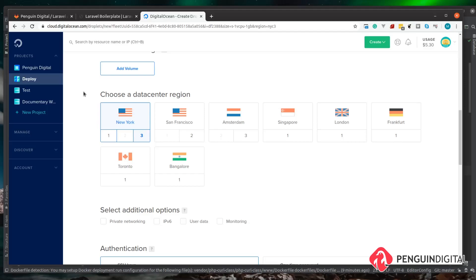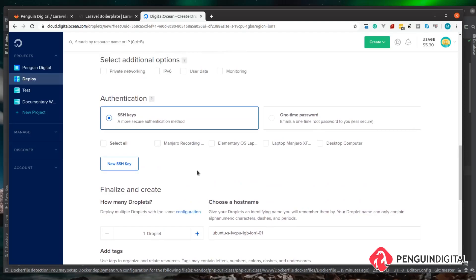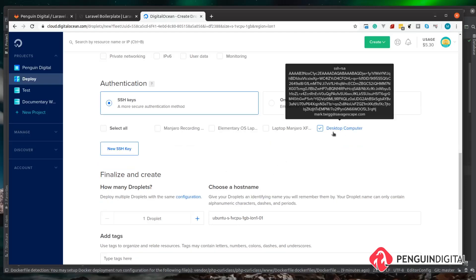We don't need to add any volume. Now we need to choose a data center region — this is dependent on you, so pick whichever one's closest to you. I'm in the UK so my closest one's London, so I'm going to be using that. For authenticating and logging into the server we're going to be using SSH, so I'm just going to load up my SSH key here. If you're not sure about SSH or how to create a key, there's a link in the description for my Server Ninja video which explains all the basics.